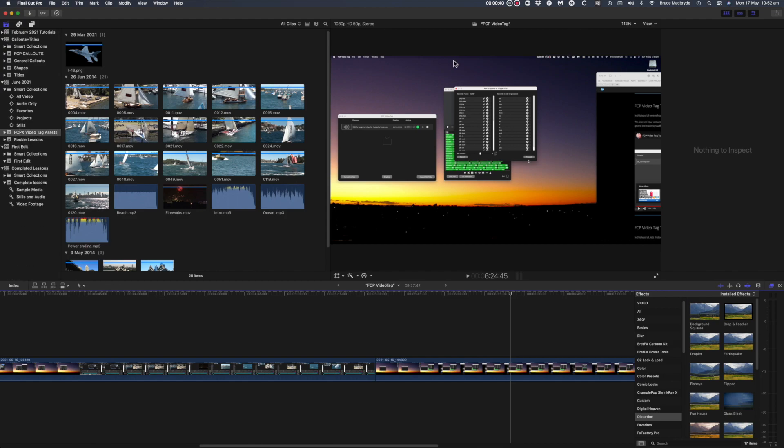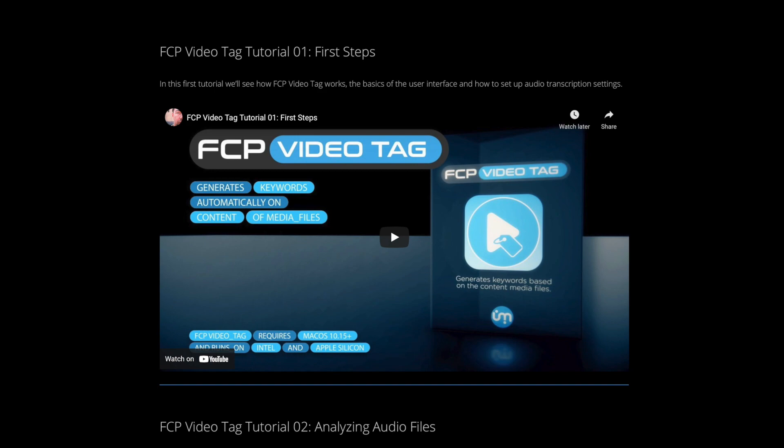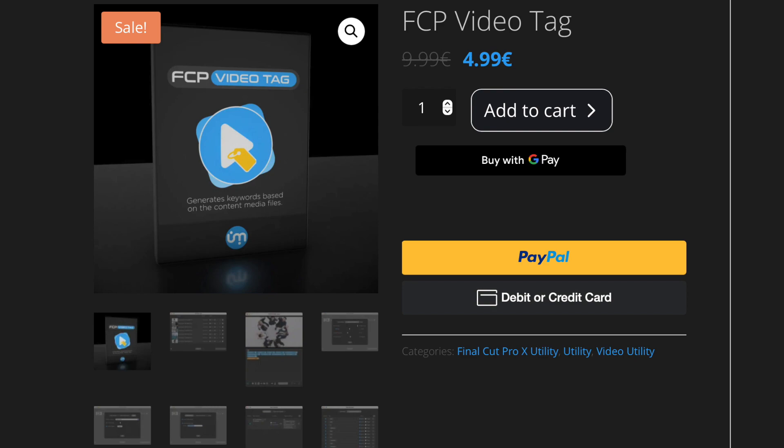In this video I'll review an app released on May 10th, 2021 called Final Cut Pro Video Tag. If you get it quick, it's available as a launch special at €4.99, before June 1st when it increases to €9.99. Whatever price you pay, it's a steal.